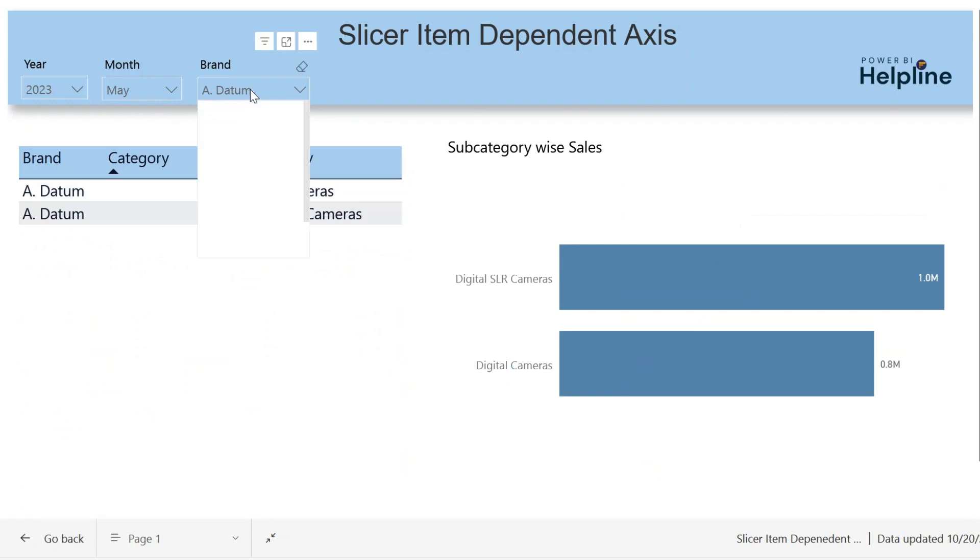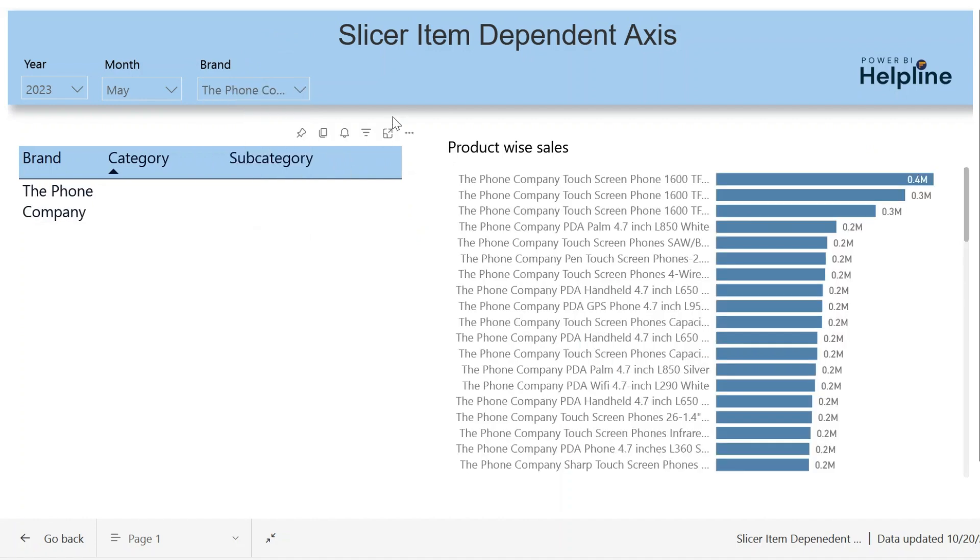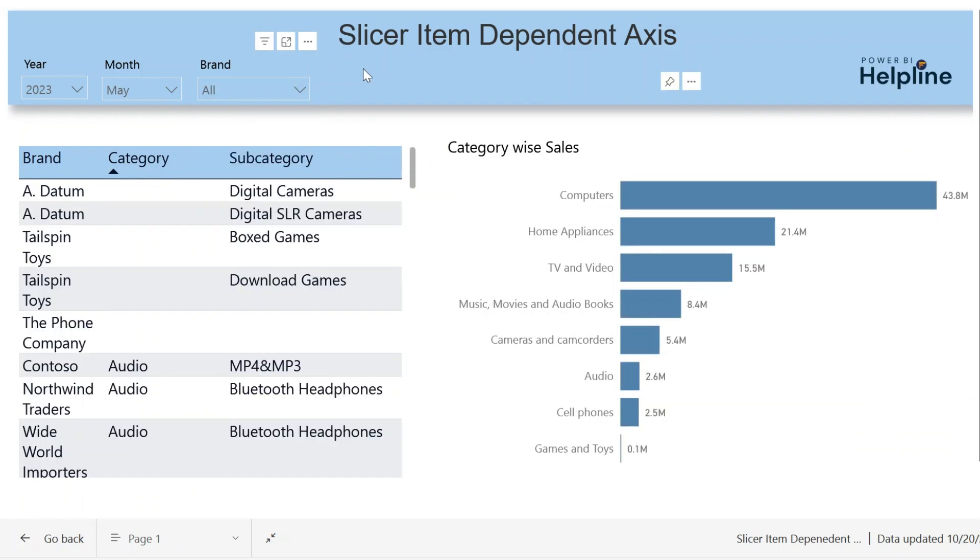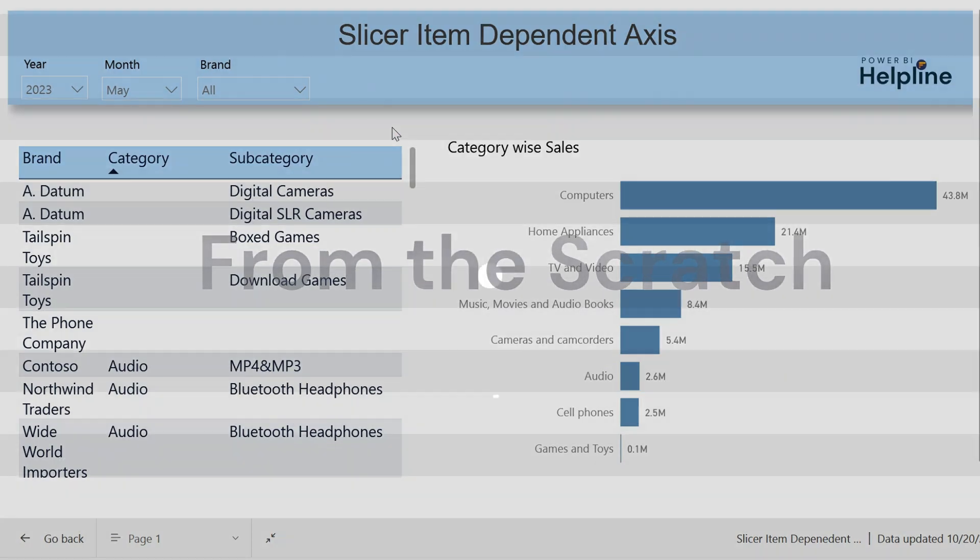And finally, if I select a brand which does not have category or even subcategories, it will automatically show me the product-wise sales amount. This functionality is not possible with field parameter, and in this video we are going to create this feature from scratch.